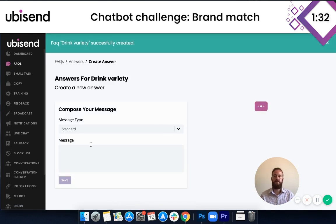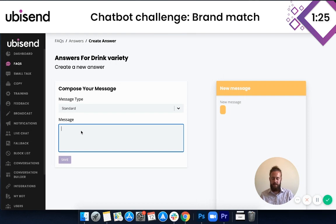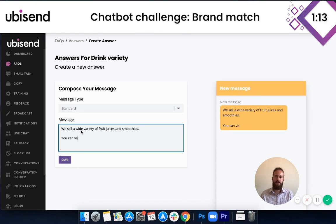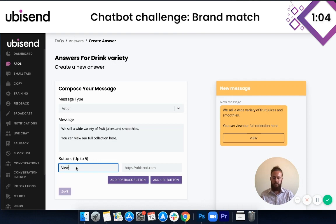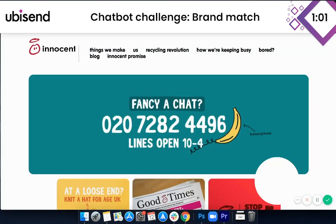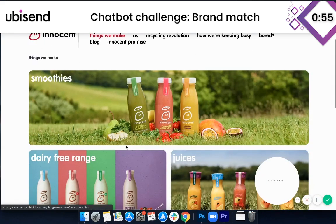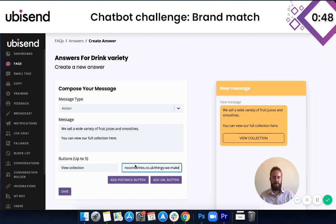We've moved on to typing our answer. We want to answer the user's question and give a bit more information. So we'll put something along the lines of: 'We sell a wide variety of fruit juices and smoothies. You can view our full collection here.' Now we're going to add an action so we can direct them to a web page. We'll label it 'View Collection' and nip back onto the Innocent Drinks website. This page here is their full catalogue of drinks, so we'll link the user to this page and add that URL.